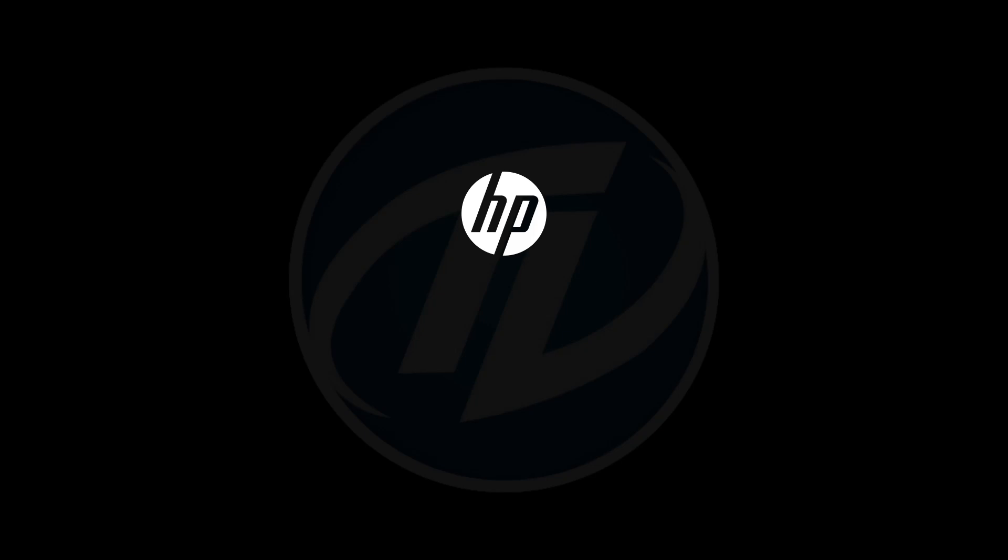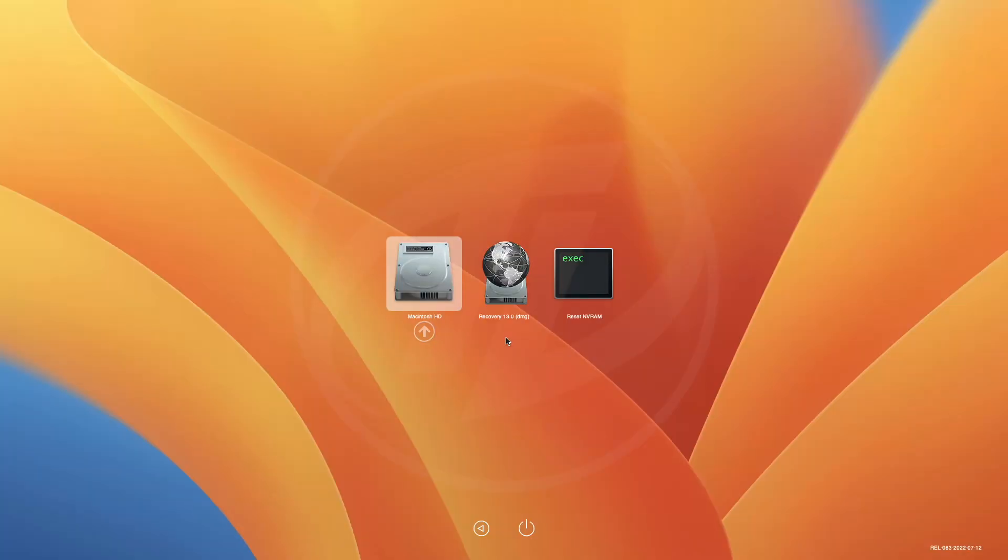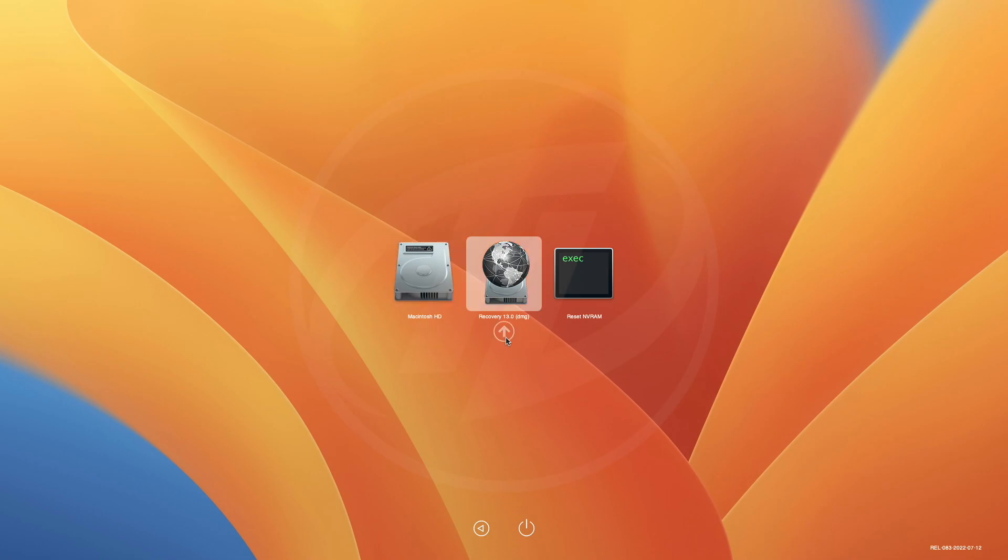Hey guys, welcome back to the channel, and today in this video I'm gonna show how to hide auxiliaries from the OpenCore boot menu.